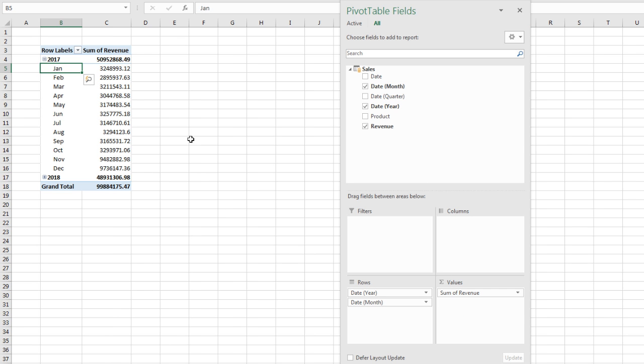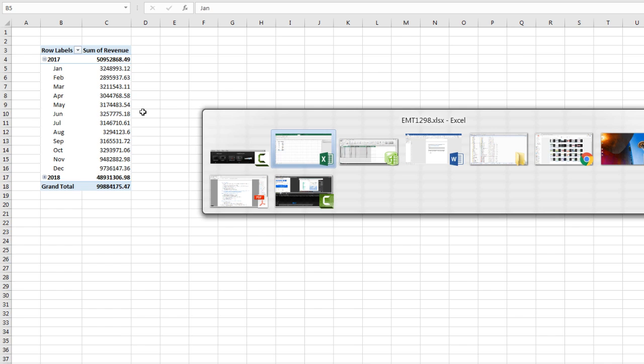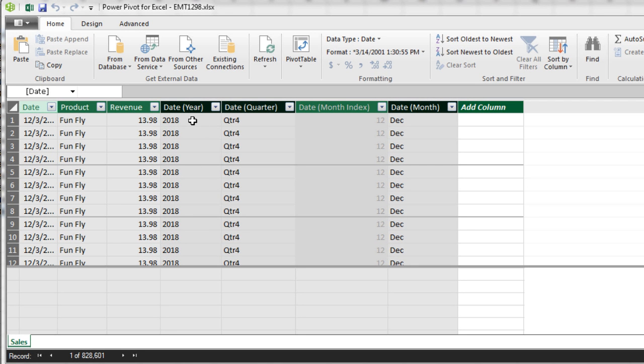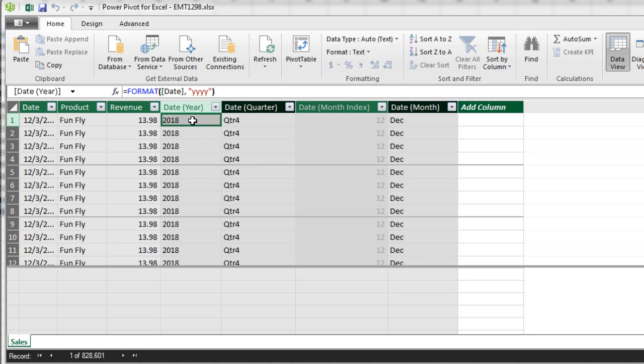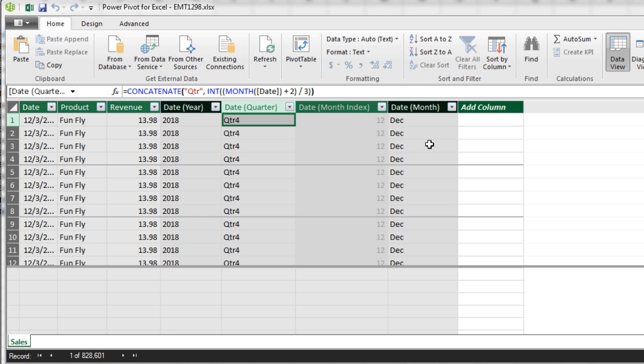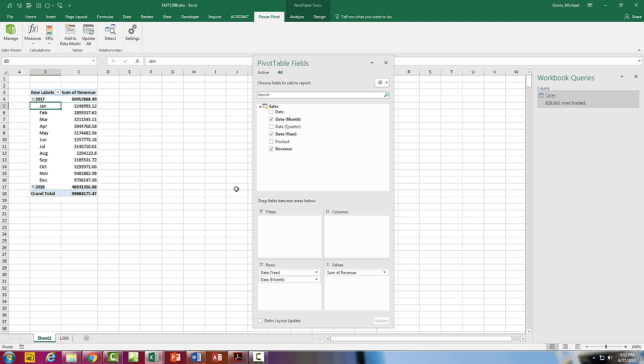So that is quick and easy. Now let's go look at the data model. And check that out. So it added a bunch of columns, first with format for the year. Then it has a formula with concatenate and one of many possible formulas for calculating a standard quarter. And then it hid this from the data model, month index, because that's used to sort the actual month here. But those are all created automatically.